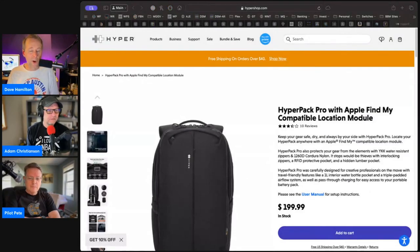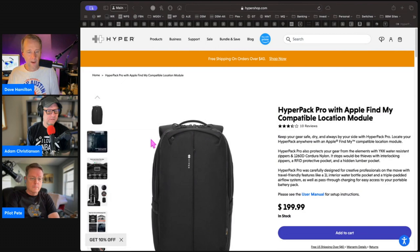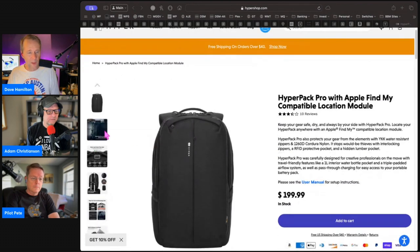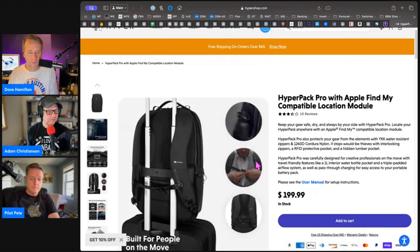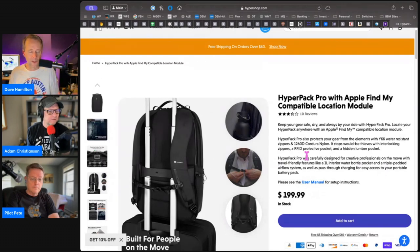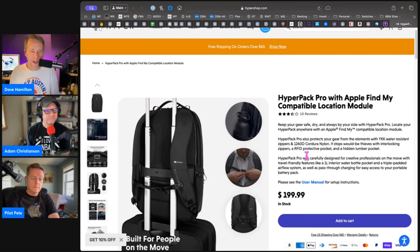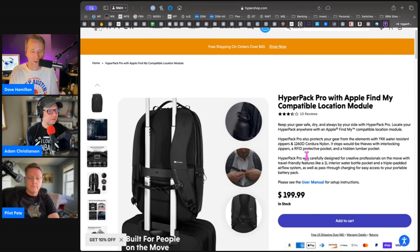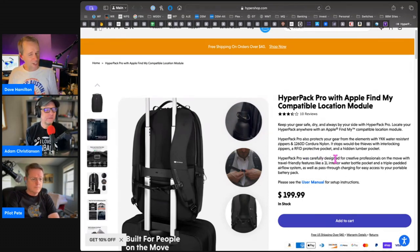The HyperPack Pro and this is the one I wound up going with. This one also has a Find My module. It has all of the pockets that are important. Both of them have the strap that will let it easily sit on top of your roller suitcase so that you don't have to wear your backpack if you're rolling a suitcase through the airport.